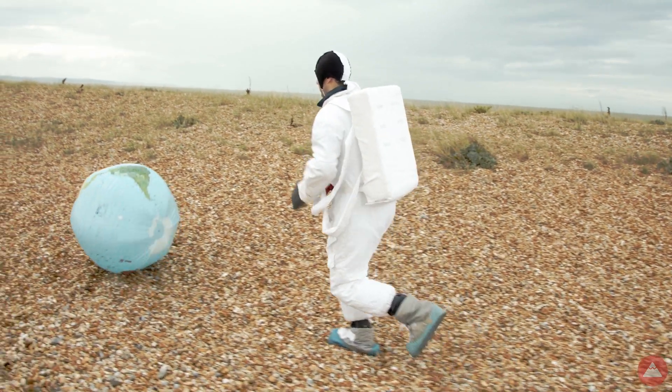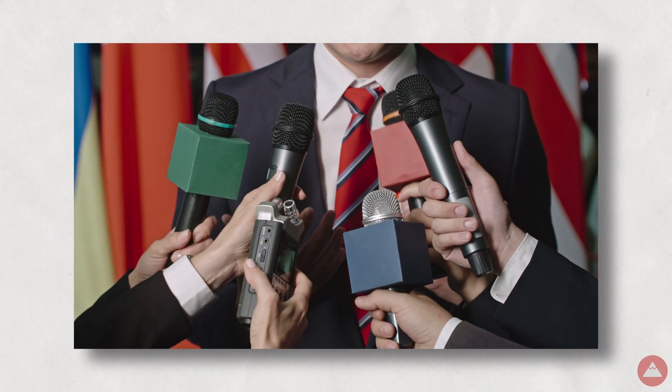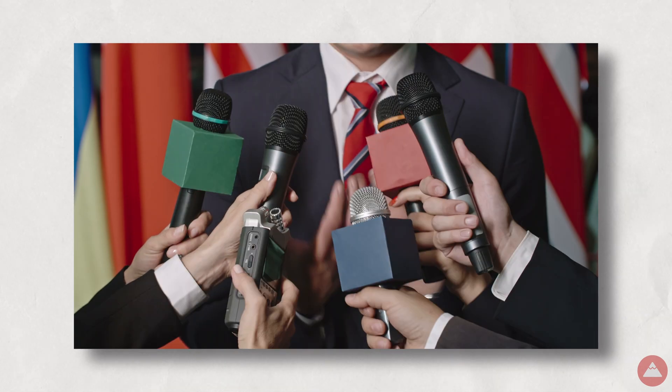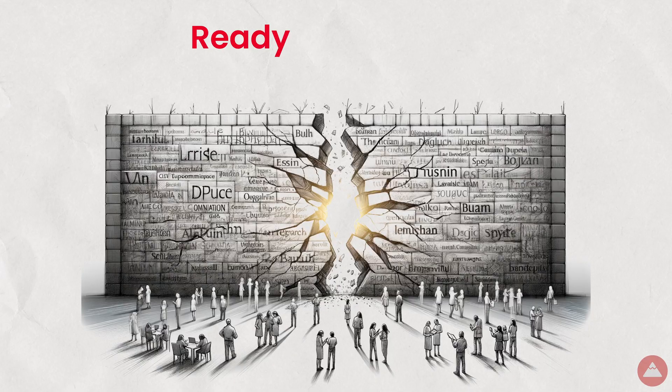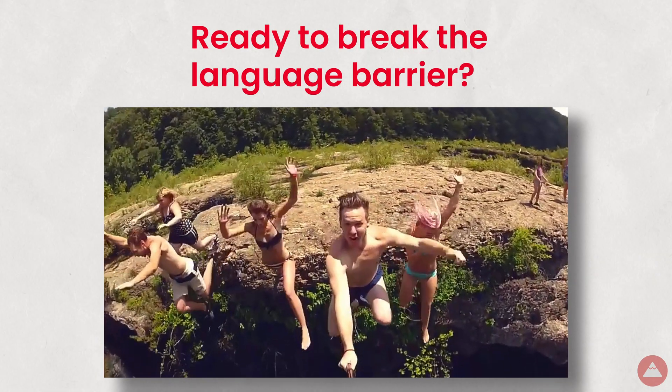Join me on this digital globe-trotting adventure, where your website speaks more languages than a seasoned diplomat at the UN. Ready to break the language barrier? Let's dive in.